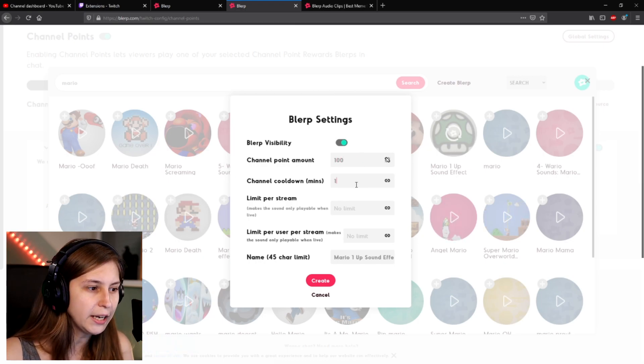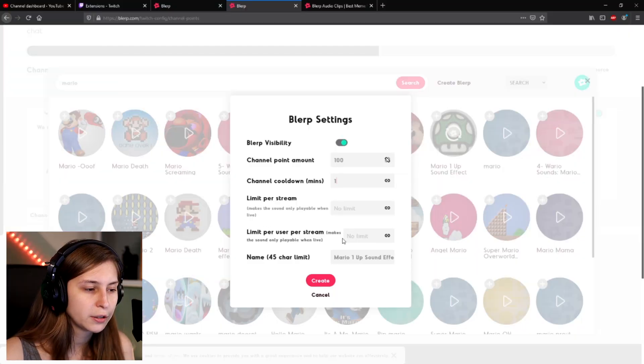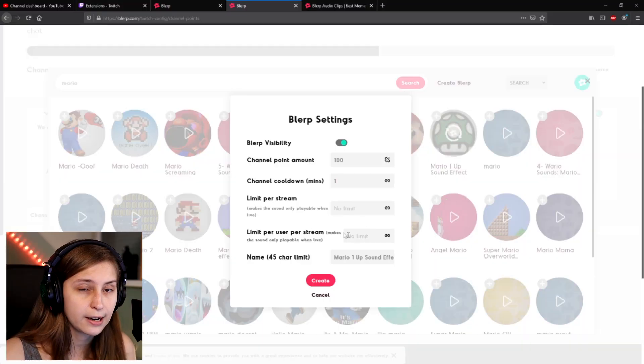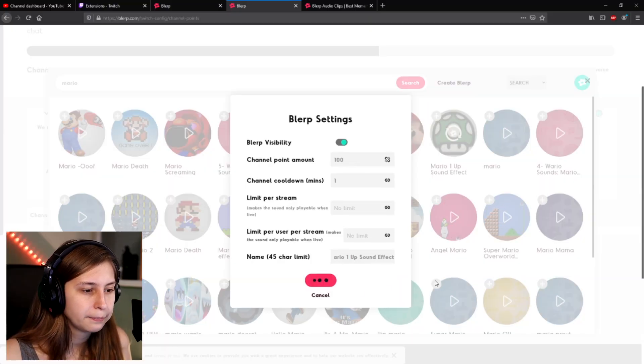Cool down: 1 minute. Limit per stream: no limit — so we can limit them per stream so you don't get spammed the whole time. Limit per user: this makes sure that one user can only use it once per stream, for example. But I'm not going to set the limit for that. And then name it 'Mario one-up effect' — that sounds like a pretty decent name.